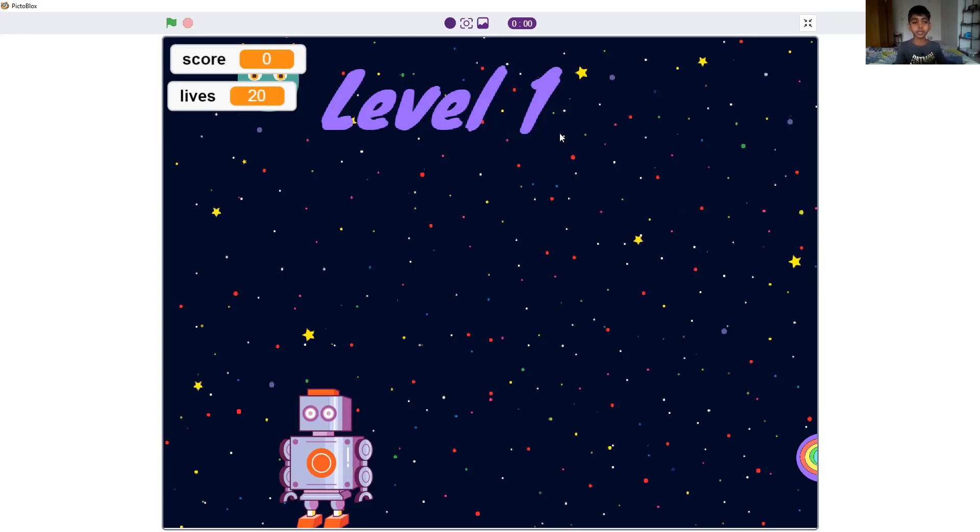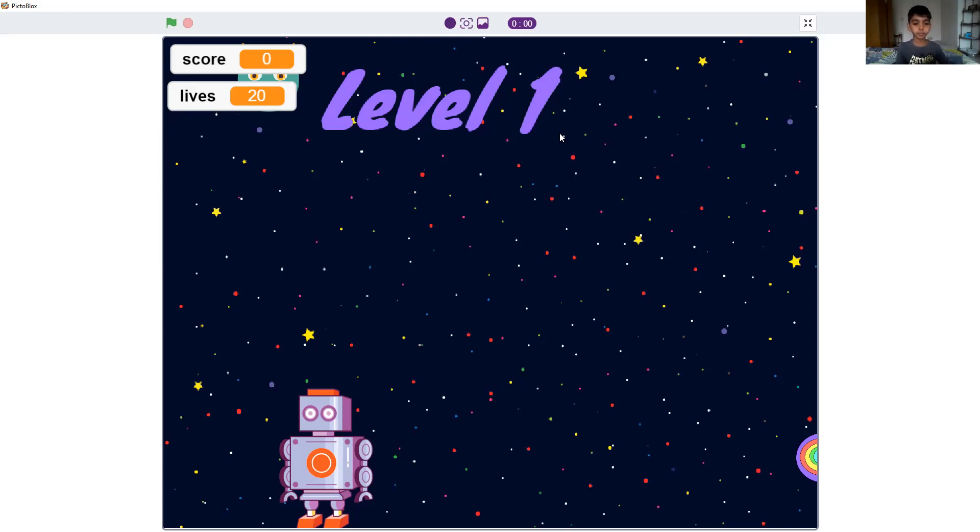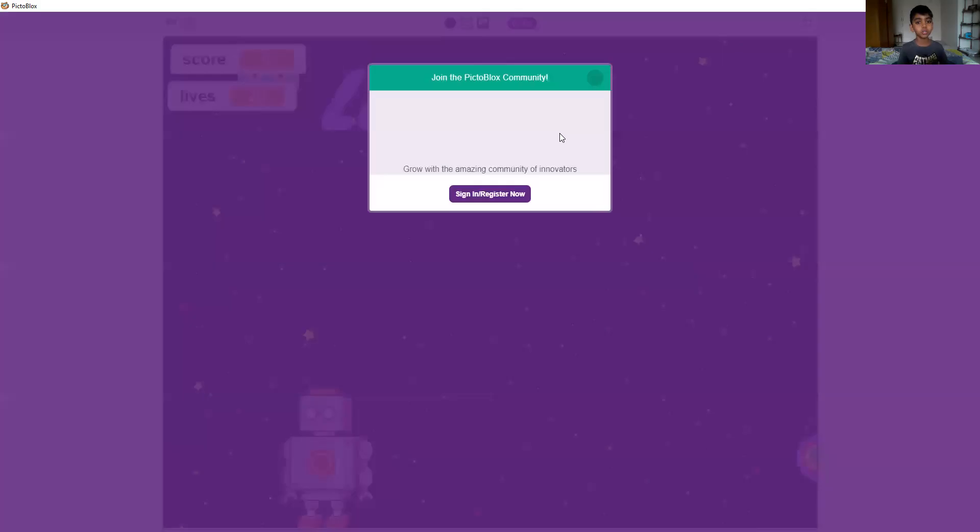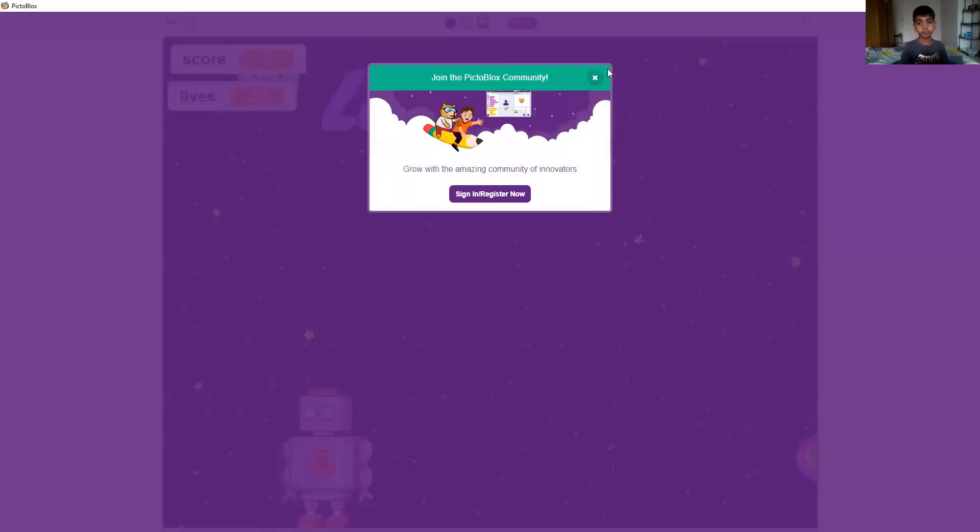Hello guys, my name is Baladitya. I'm gonna show you my game which I made in Pictoblock. It's all about shooting. So let's go.